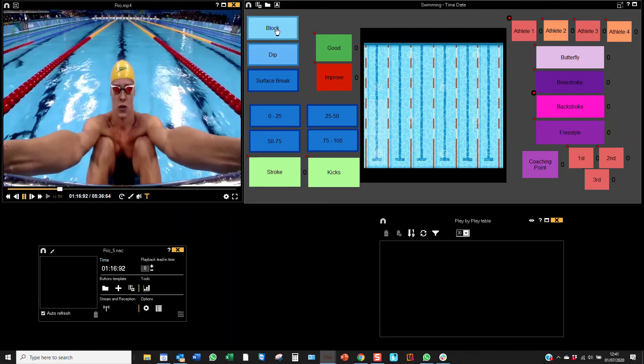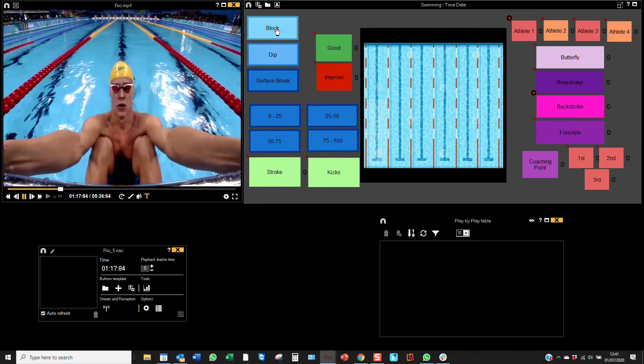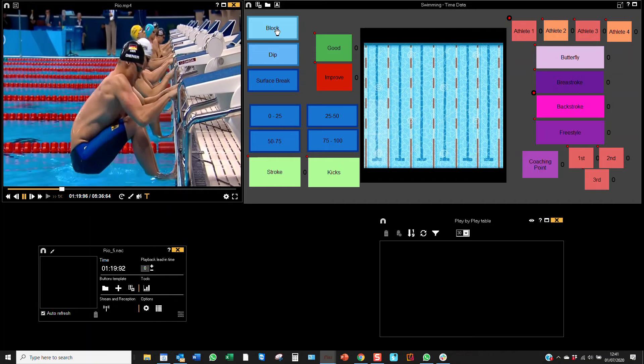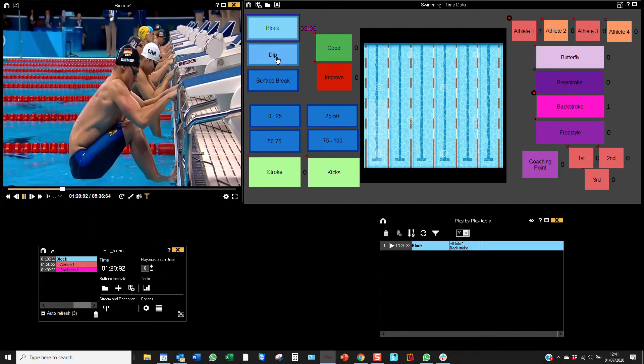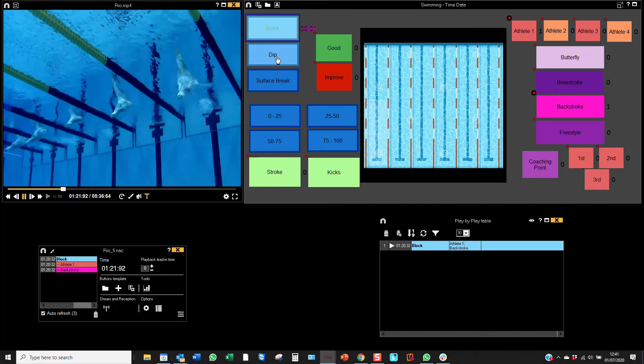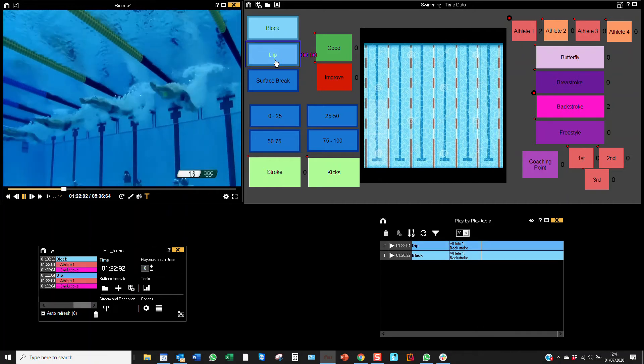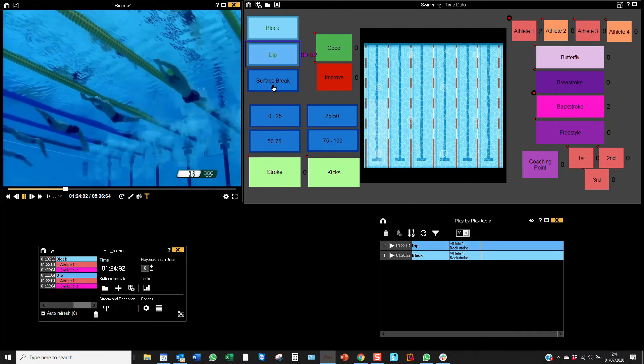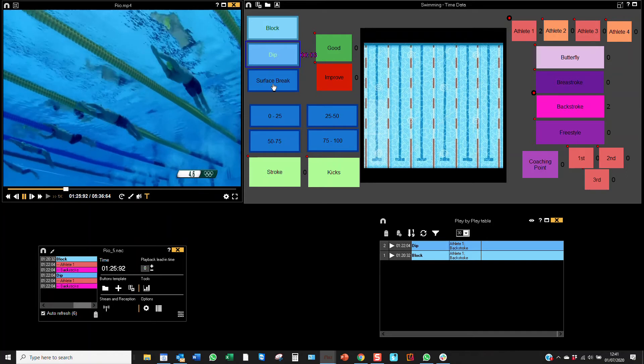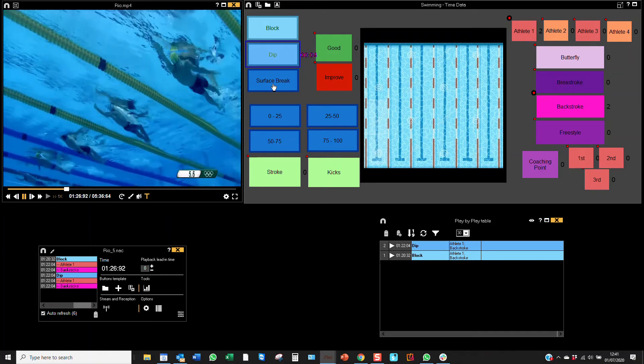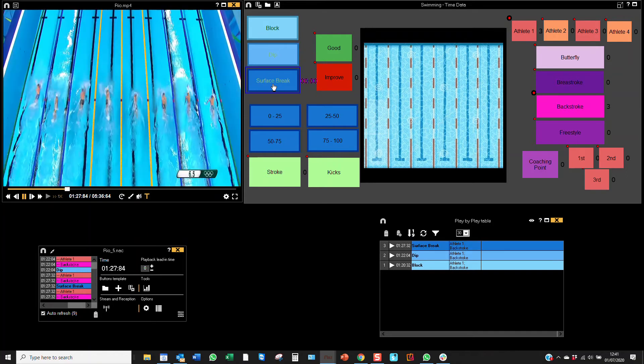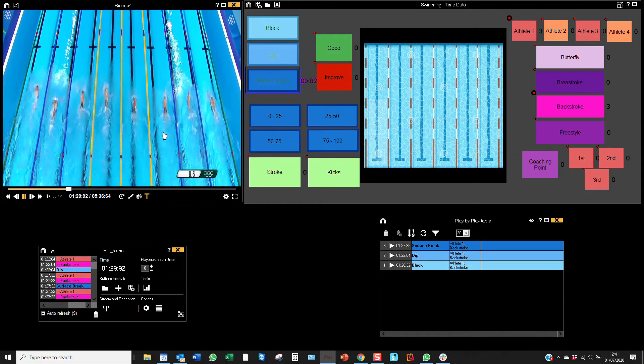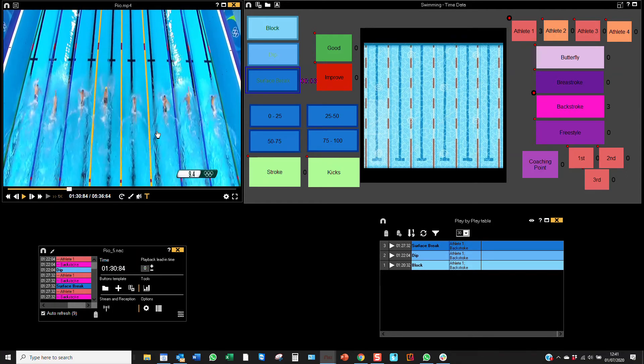If we go from the block here to dip to surface break, it's recording that by the millisecond. You can see my play-by-play table here that those registers have registered with also the category descriptor data.